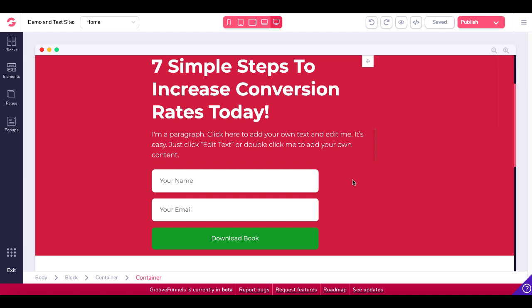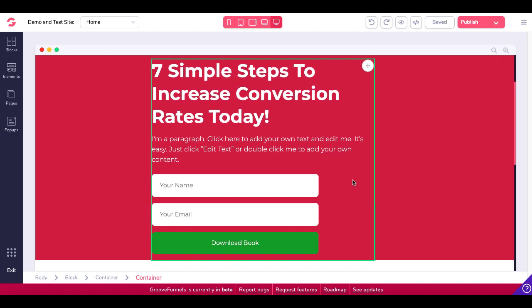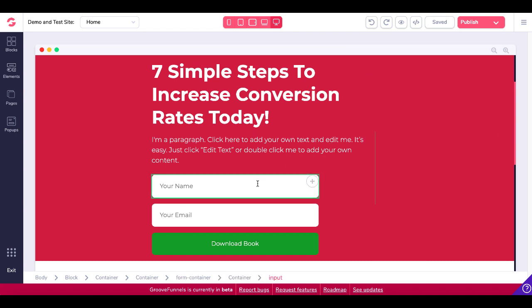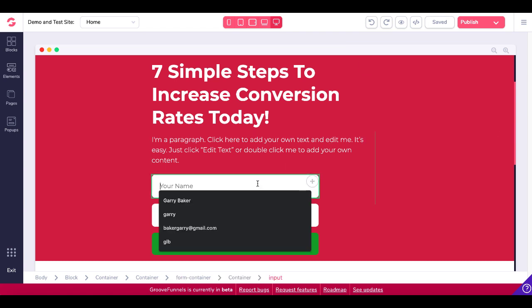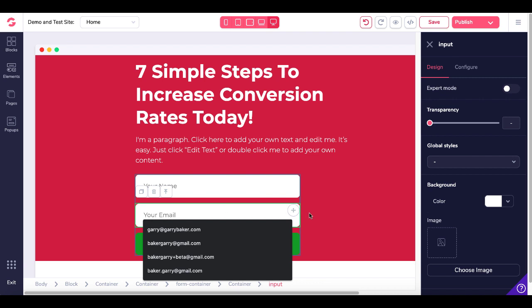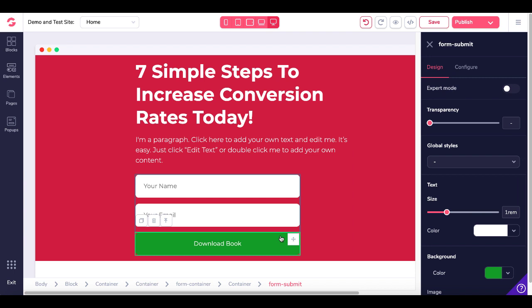So here's what we've done — a simple template: 'Seven simple steps to increase conversion rates today,' a nice little paragraph, and then an input form field for name, another input form field for email. Notice here the Download button is a Form Submit button.